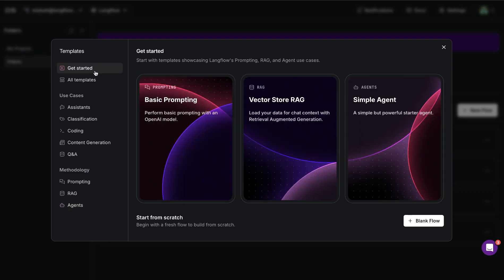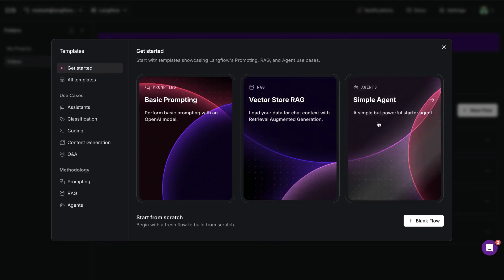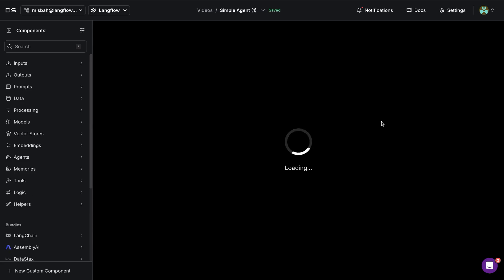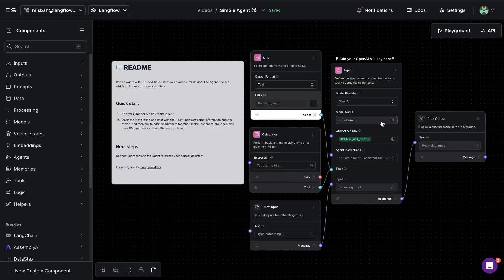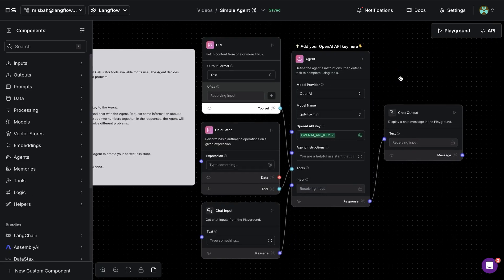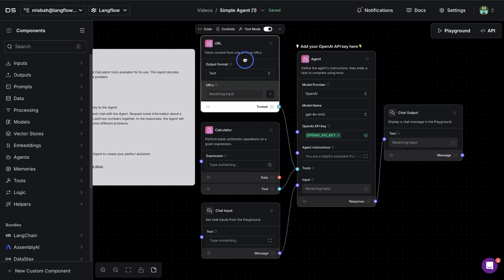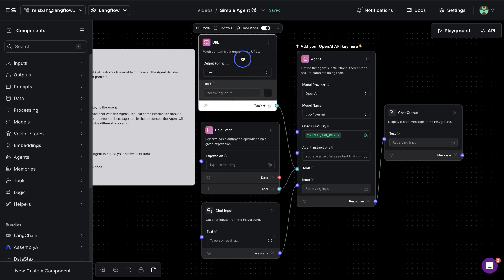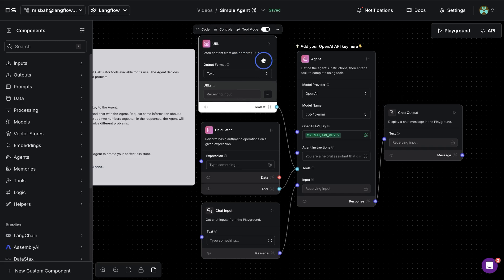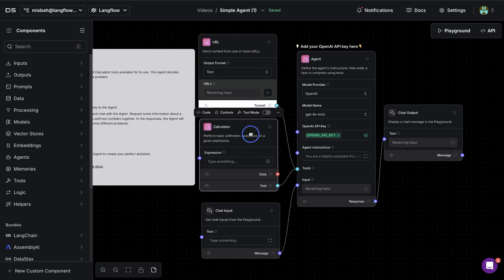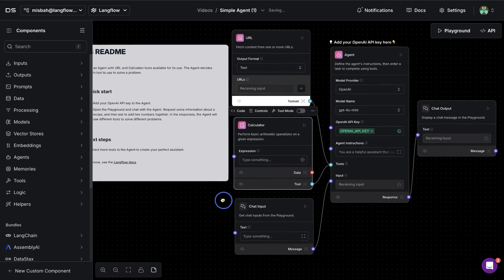So to get started, I'm going to go to the first tab and select the simple agent option available here, and we'll notice that this template is using a single agent and it has a few different tools. The first one available here is to fetch content from URLs, and the second one is calculator.